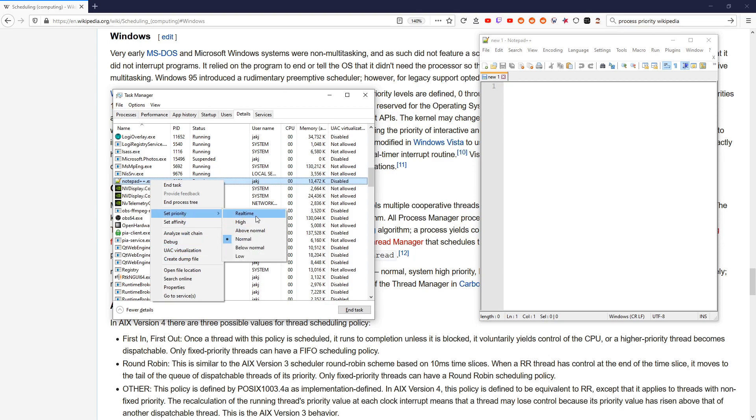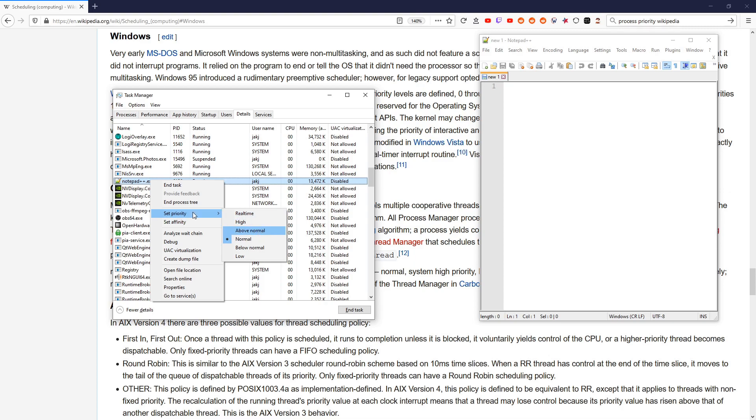Do not set it to real-time. You will break things. This is bad. Do not do this. You can set it to High. That's really not necessary. All that matters is Above Normal.